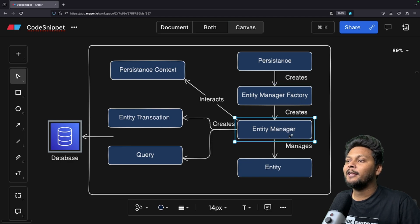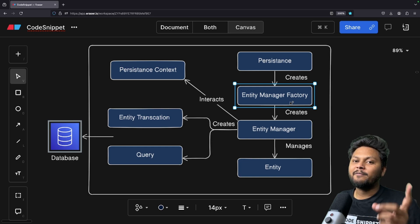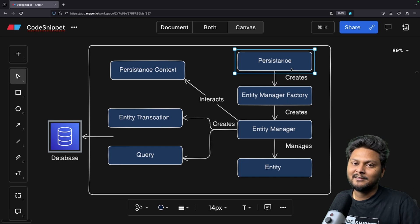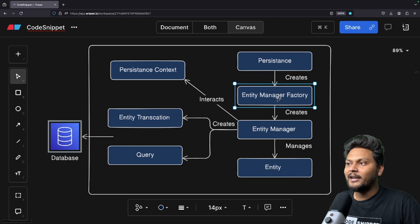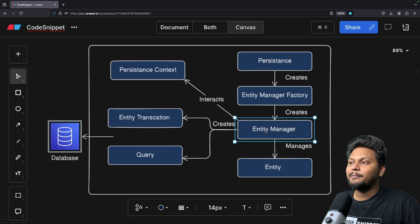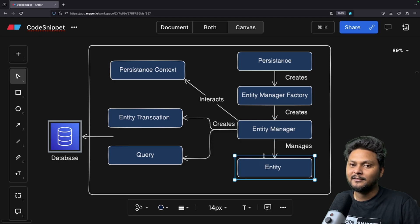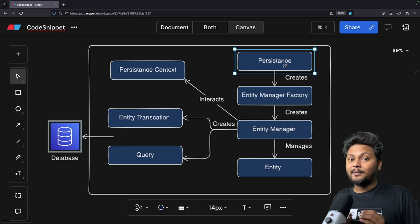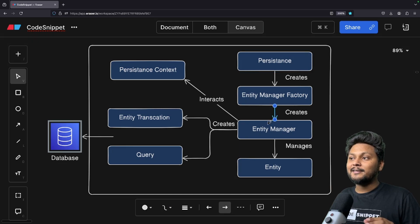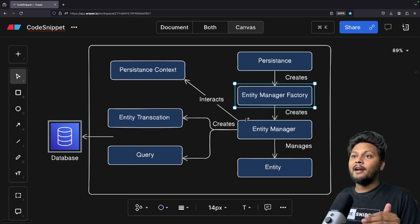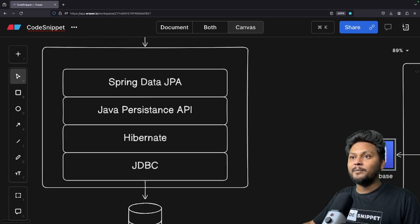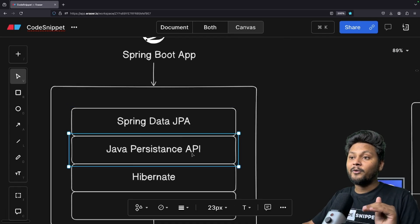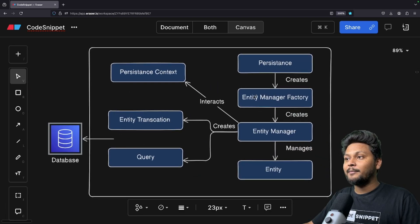Who creates the entity manager? The entity manager factory is responsible for creating entity managers. Generally there is one factory per application, and it is managed by persistence. In your application, the configuration is managed by something called persistence.xml, which creates the entity manager factory, and that factory can create multiple entity managers. This is something we define in plain JPA — Spring Data JPA abstracts this away, but internally it still uses all these things: entity, entity manager factory, and everything.